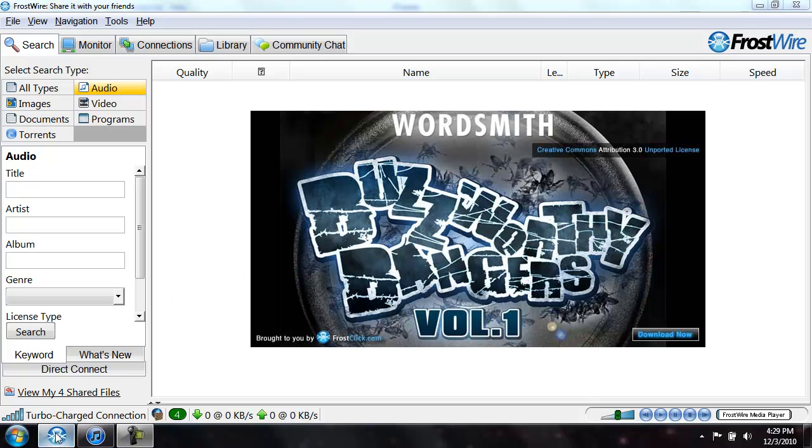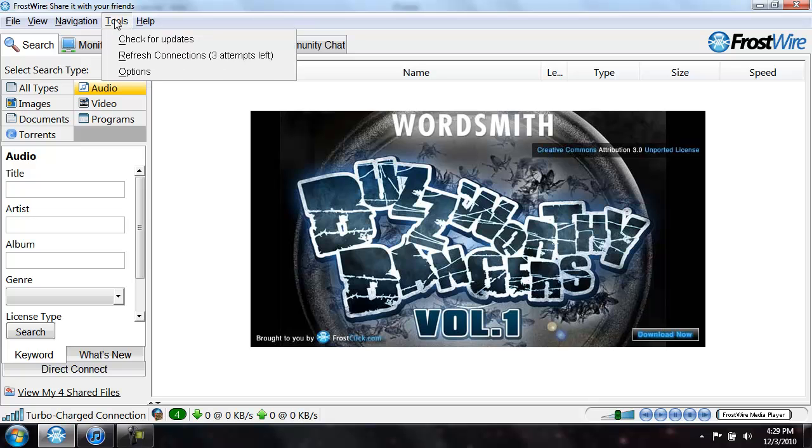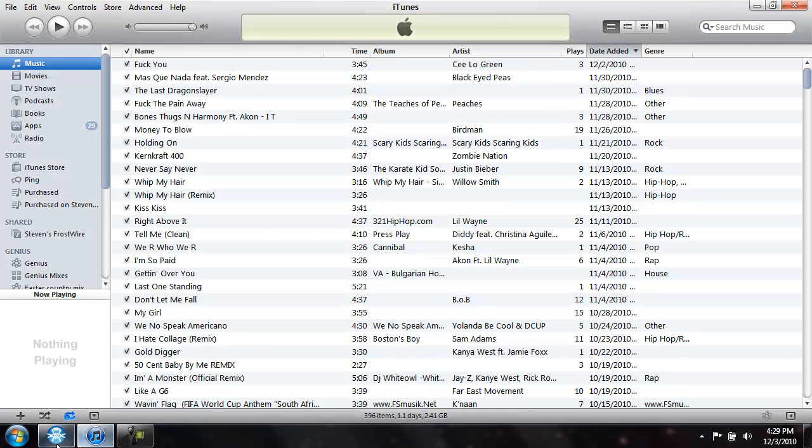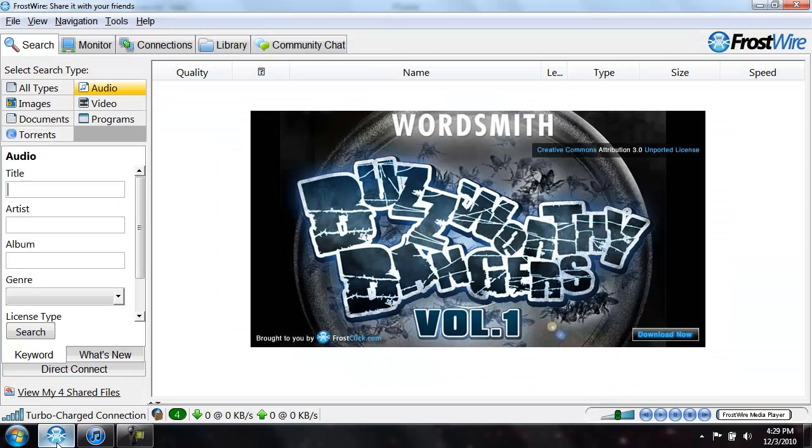Hey guys, today's tutorial is going to be on how to get FrostWire music into iTunes without having to drag or drop anything, it would automatically transfer.